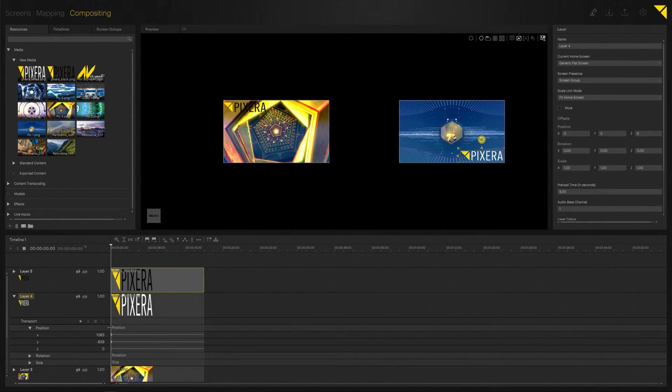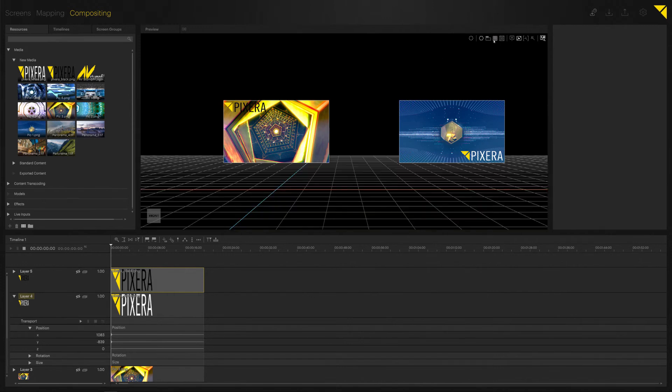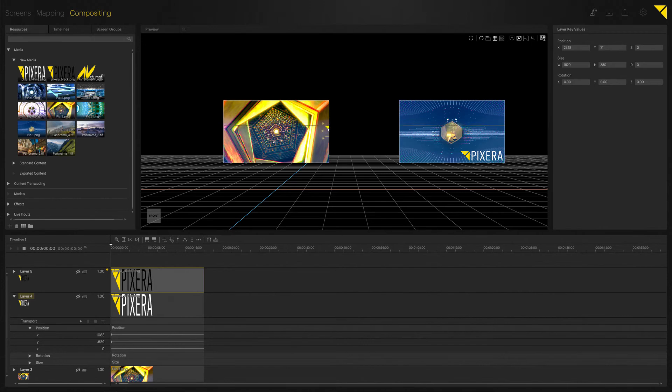Now if I wanted to move content or my logo in that case out of my screen, as you can see, as soon as I move it out of the screen it isn't displayed anymore. That's why we have in Pixera so-called concepts of inner compositing as well as outer compositing.